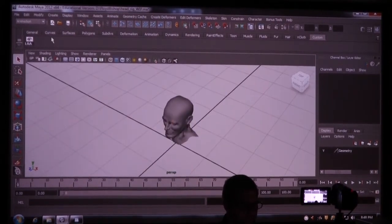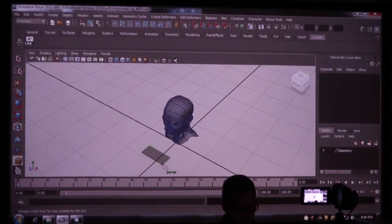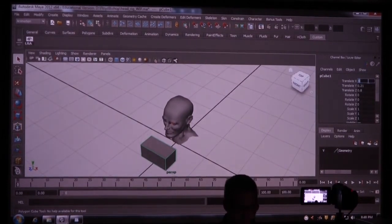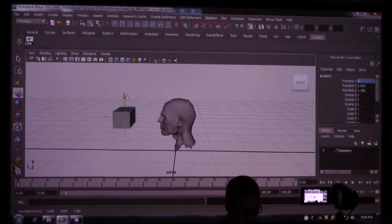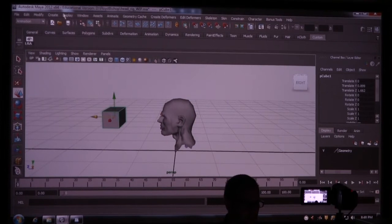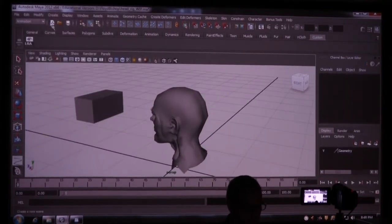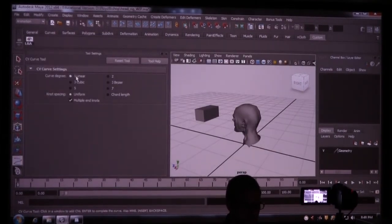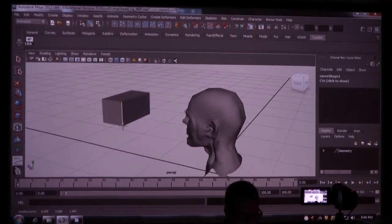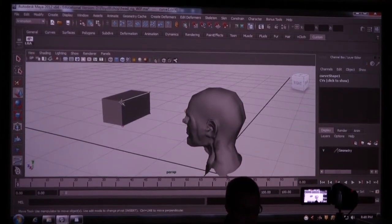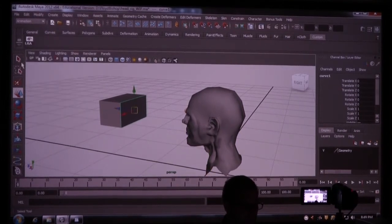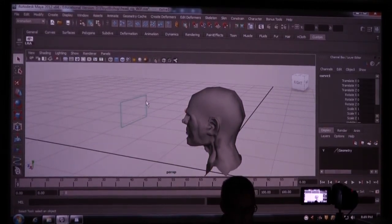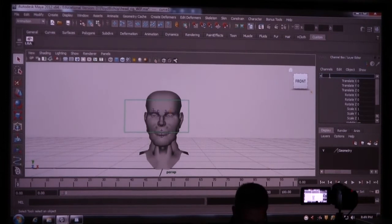I'm going to create a cube. Basically, I just want something I can trace a curve off of. Move it over here, move it up here. I'm going to go to create, CV curve tool. I'm going to go to the option box on that. I just want linear. I'm going to hold V and snap this to my cube when I made this. I just want that edge.